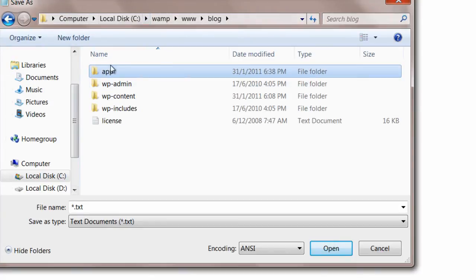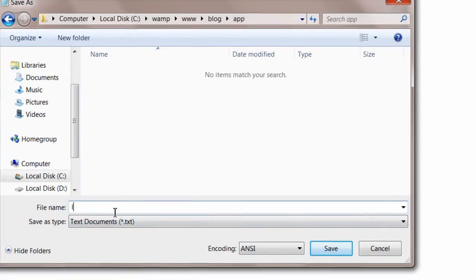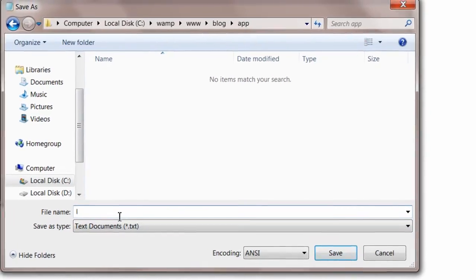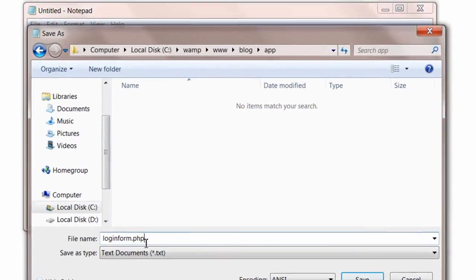So we have created a folder called app inside the blog directory wherein we have installed WordPress.